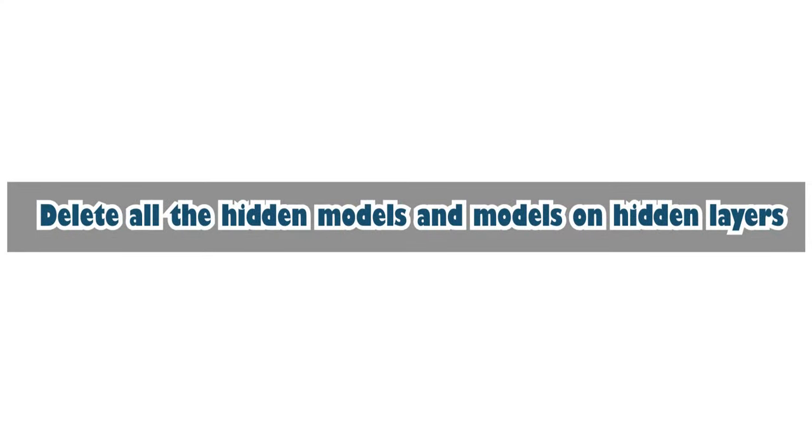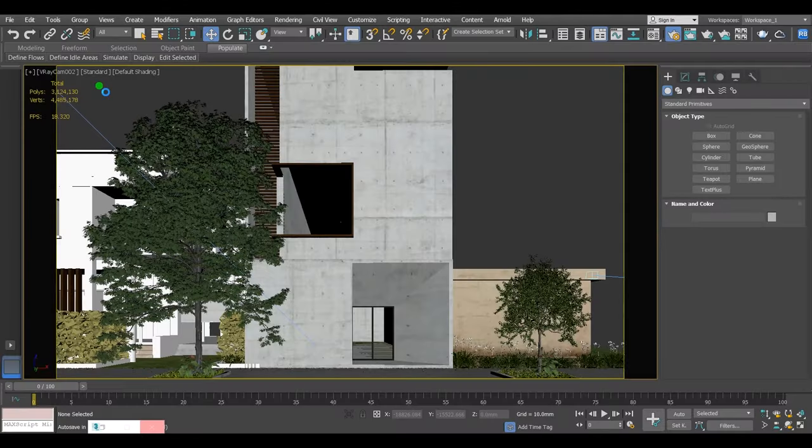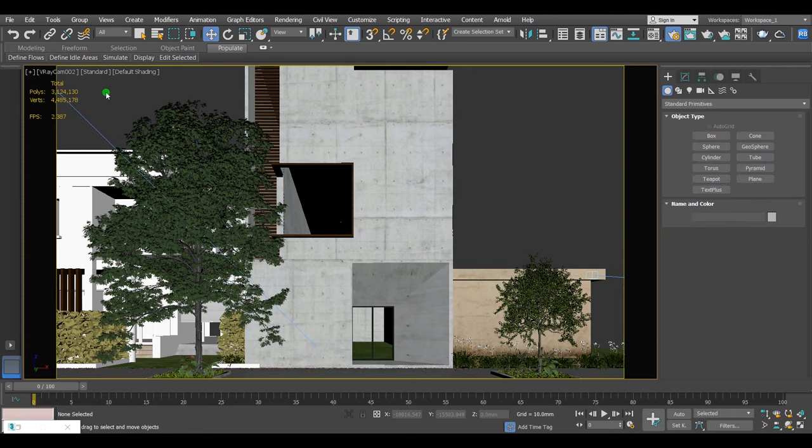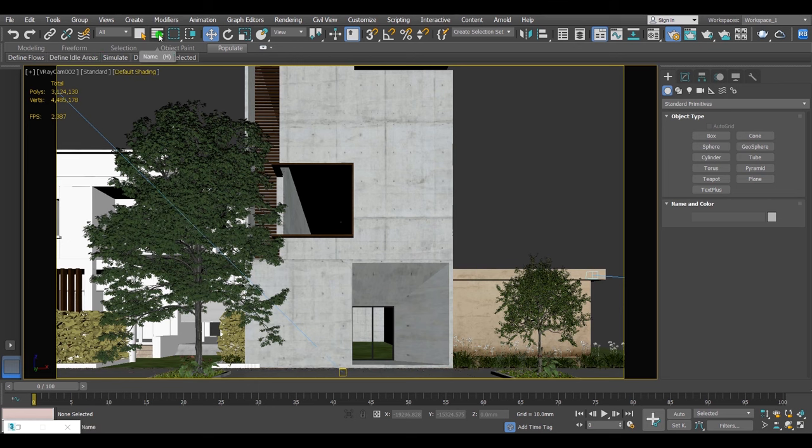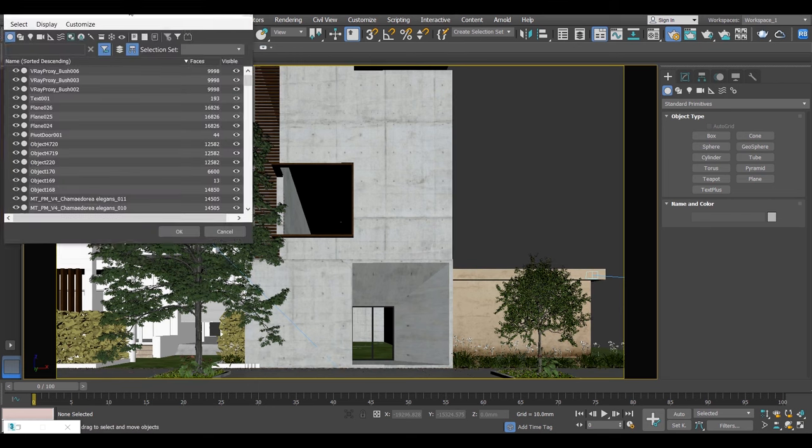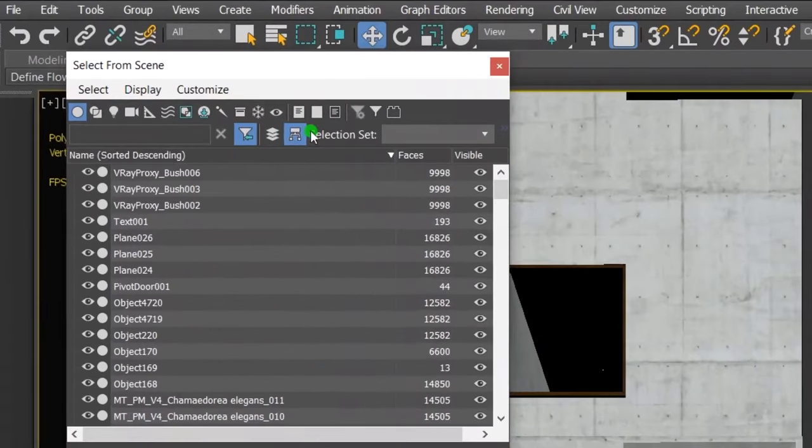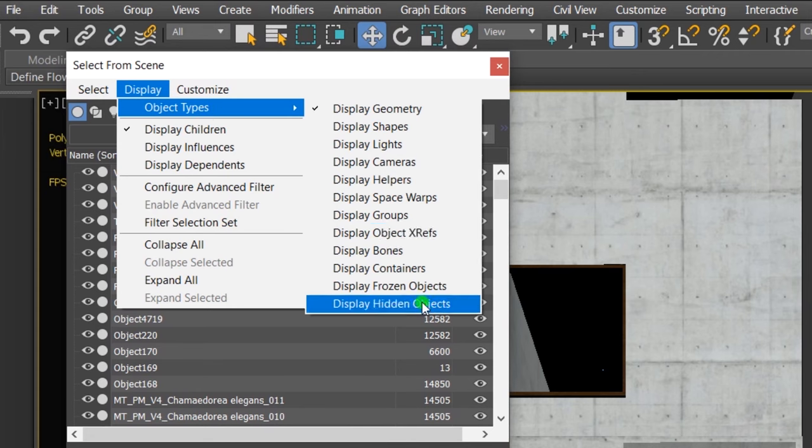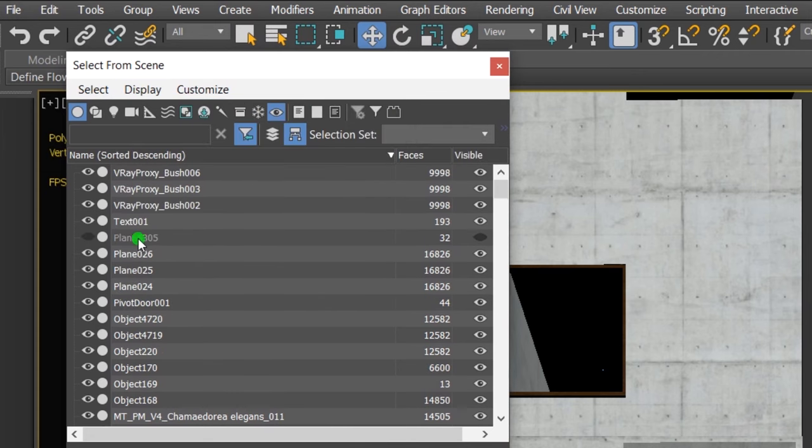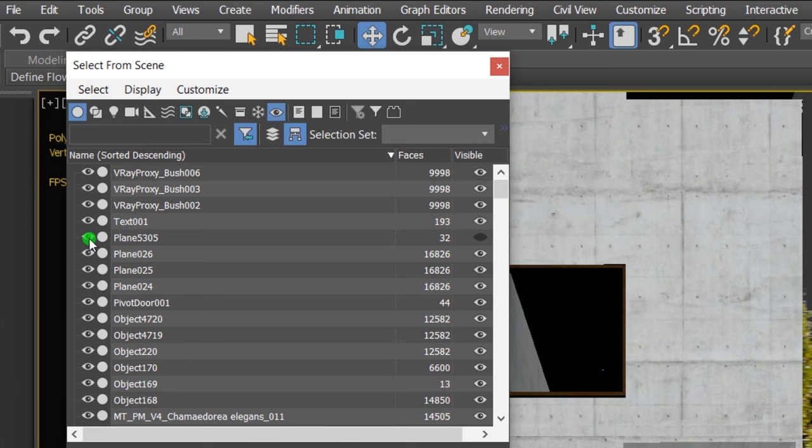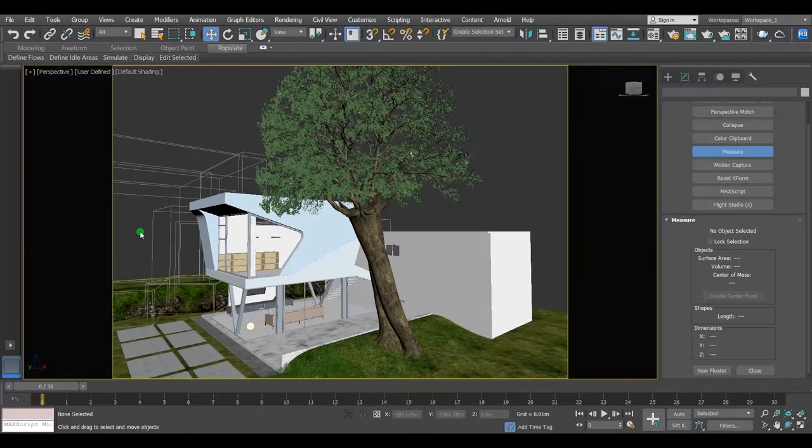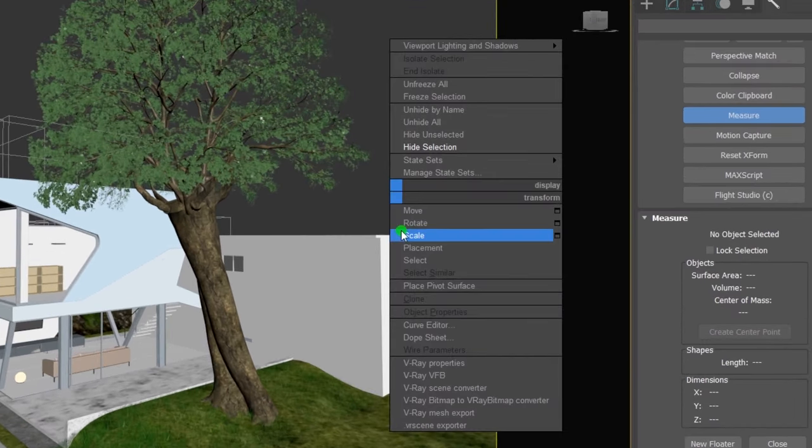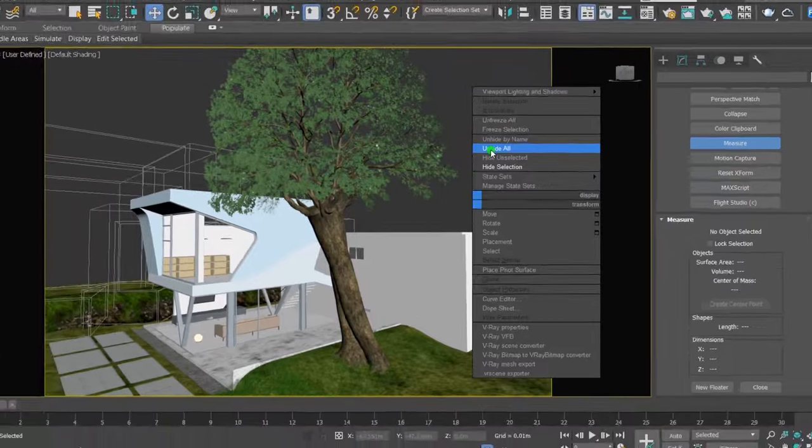Delete all the hidden models and models on hidden layers. Sometimes you don't know if there are hidden objects that come with other models you import to the scene unless you check it out. To find the hidden objects, go to select by name window, click on display object types, display hidden objects. The hidden objects and objects with hidden layers will have the hidden option ticked. To find the models lost outside of your scene during the importing or working on the project, right-click on anywhere inside the viewport and choose the unhide all option.